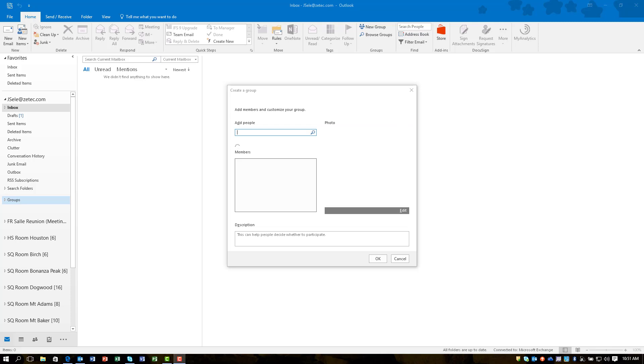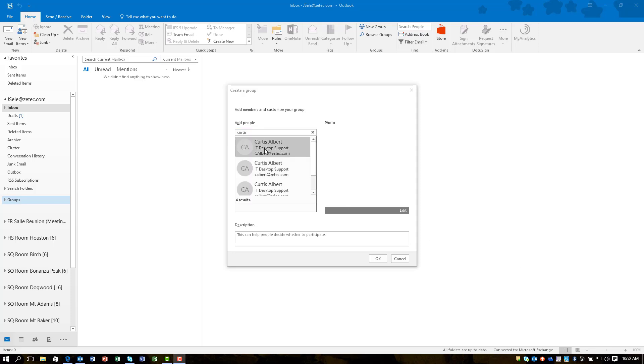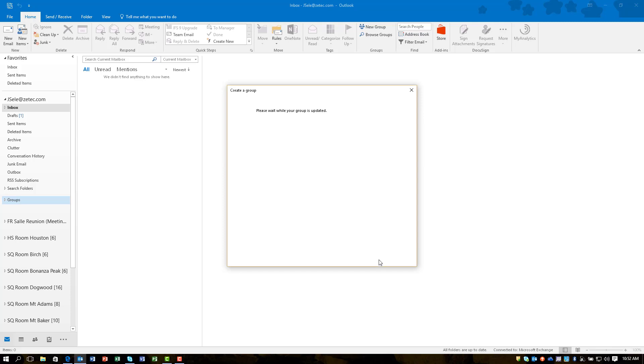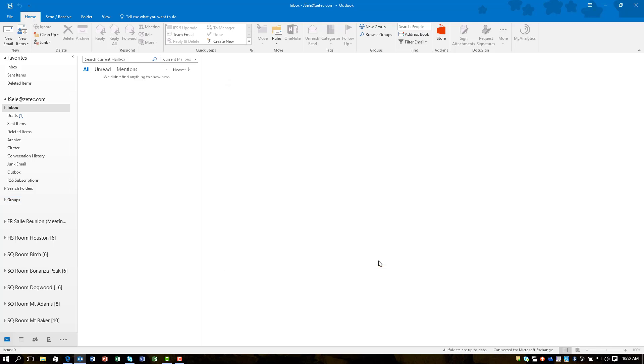Since I checked that box, it's asking me to add people to this private group right now. I'm going to type in the name of one of my support personnel, click his name. It's already added me as the owner and added him as a member. Then I can give it a description for my group. You hit OK and it creates your group for you with those users.